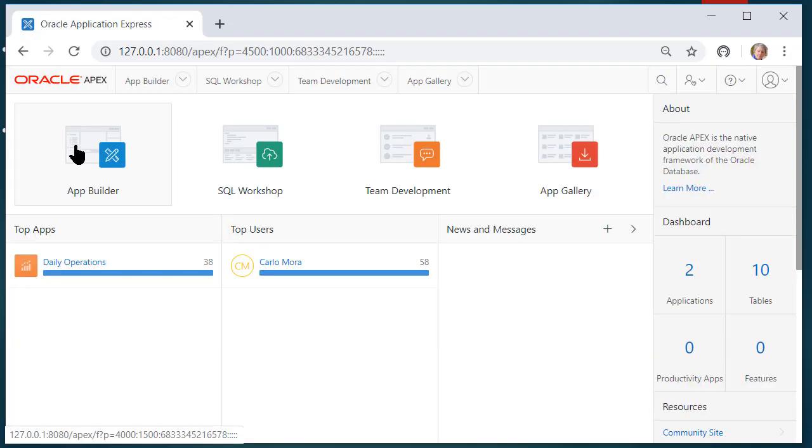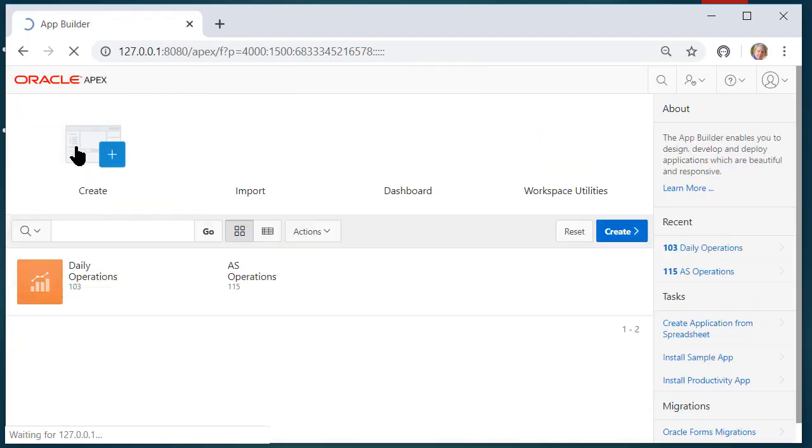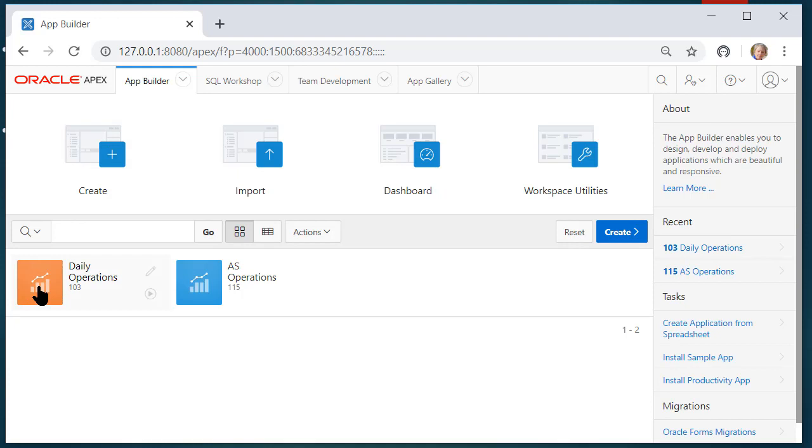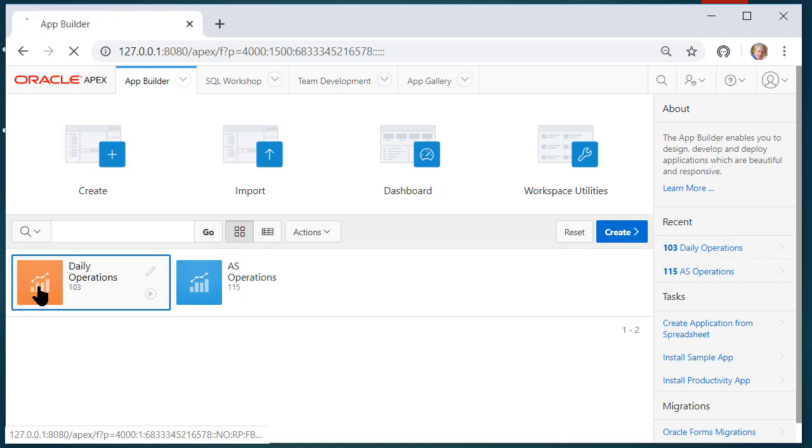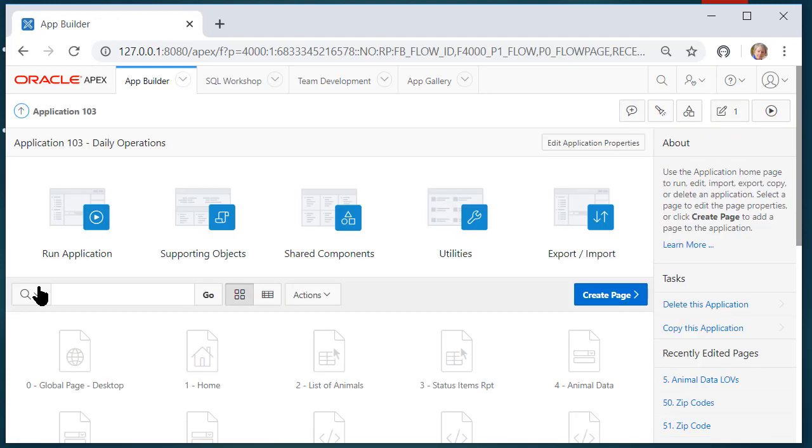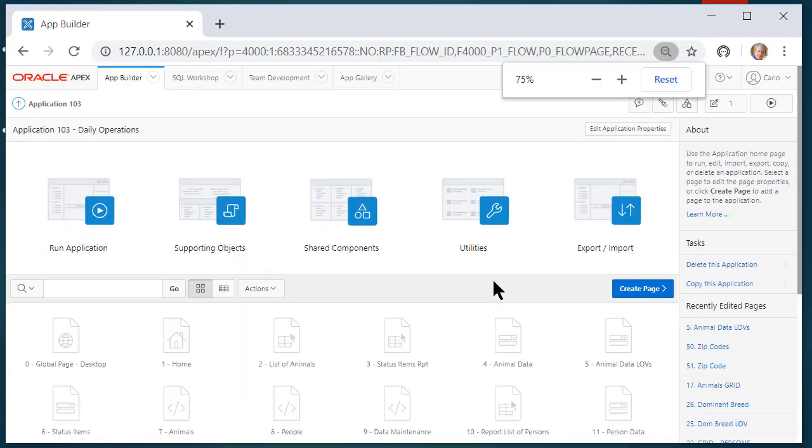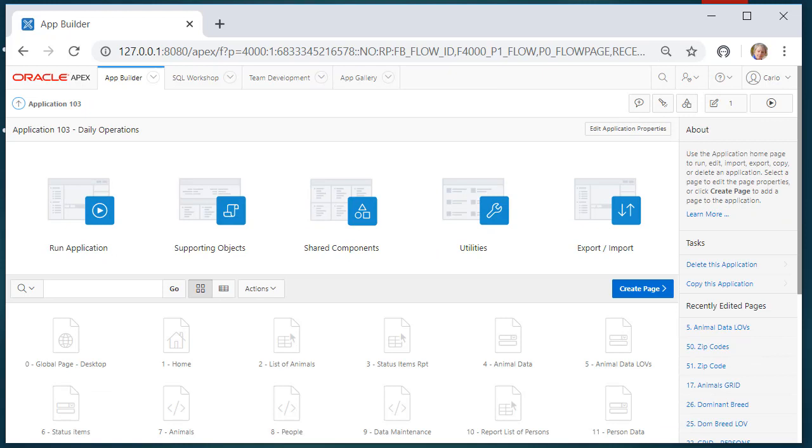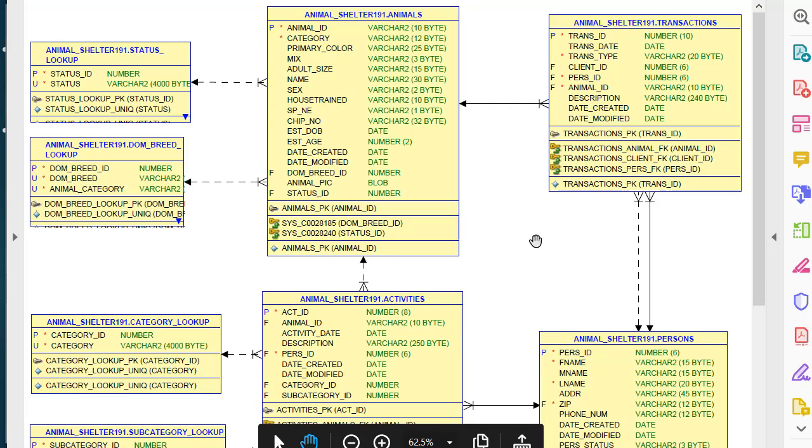I'm going to go into application builder and into the development application. Before I create a webpage, let me take a look at the data model and see where we are.